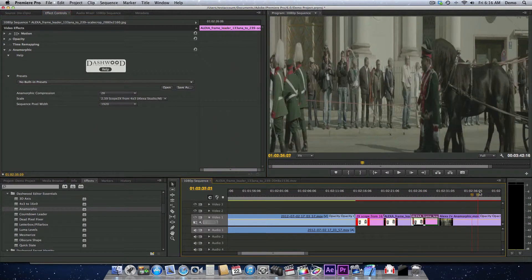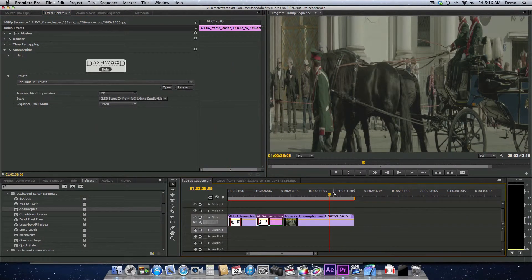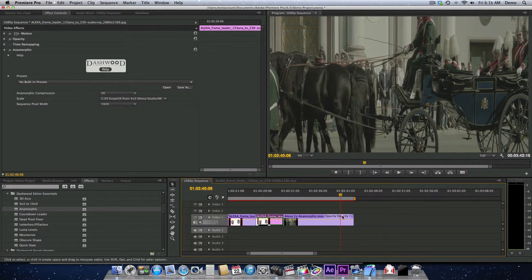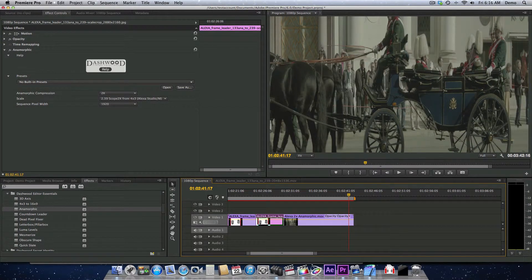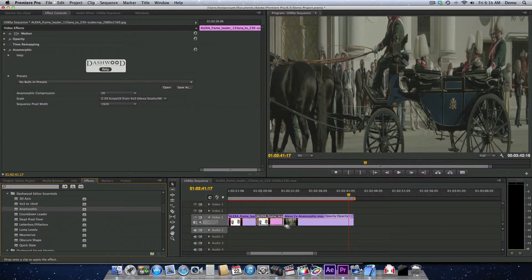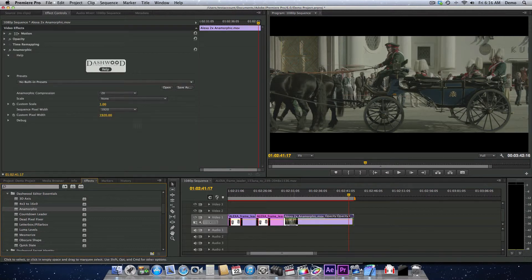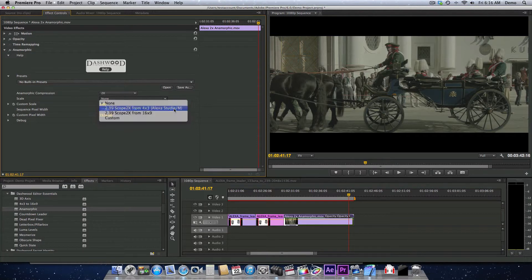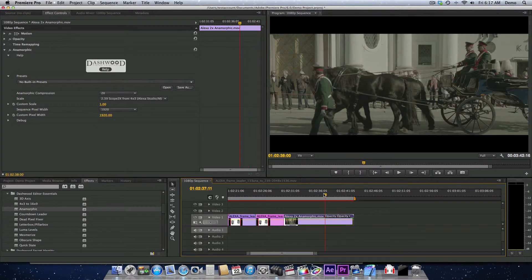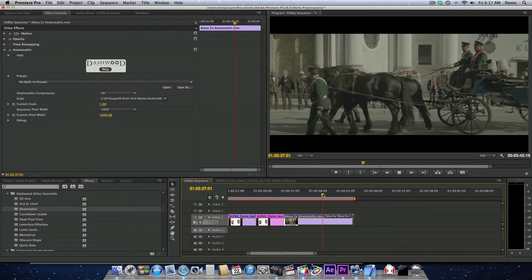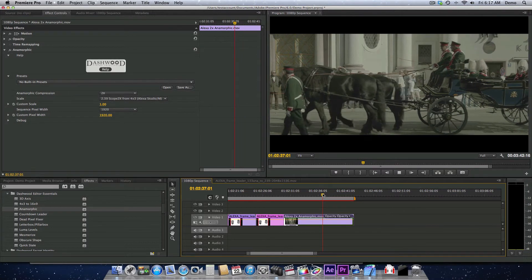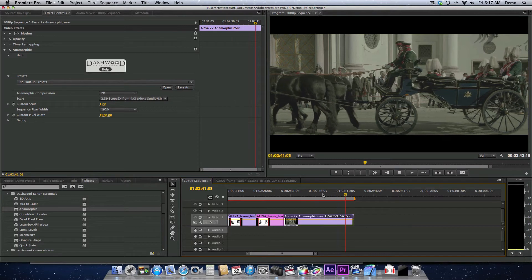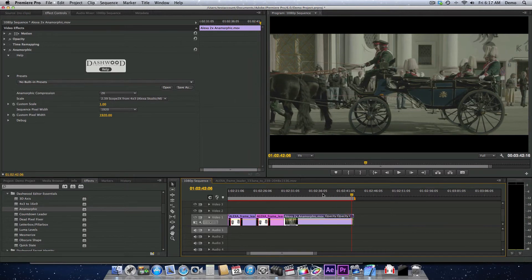Now let's try it on some real footage. So here's some Alexa 2K footage, and obviously it's anamorphic because these round wheels are oval-shaped. So we'll add the anamorphic plugin onto our footage. It defaults to two times. We'll set it to Alexa 4x3. And there we go. Now we have our dailies in a 1920x1080 sequence, and the anamorphic 4x3 from the Alexa has been modified appropriately.